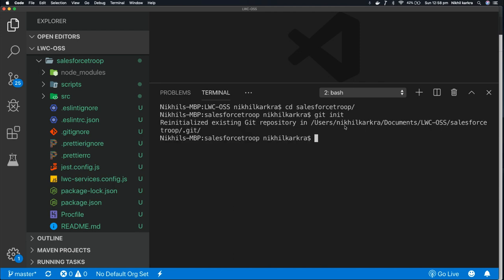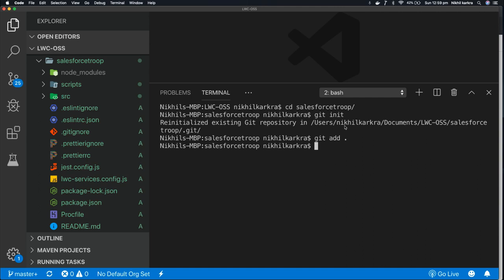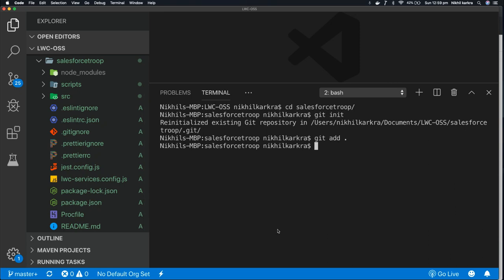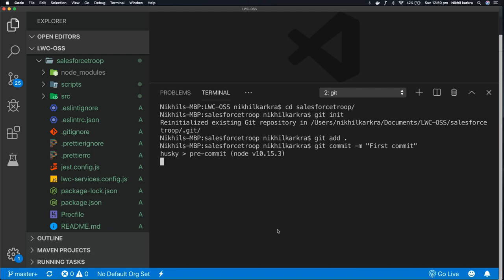It initializes the git. After that, we'll stage the changes. git add . - it takes all the files except the files that are mentioned in the gitignore, so it ignores the node_modules. After that, we'll commit this file by the command git commit -m, means message, and I'll give 'first commit' as my message. Press enter.